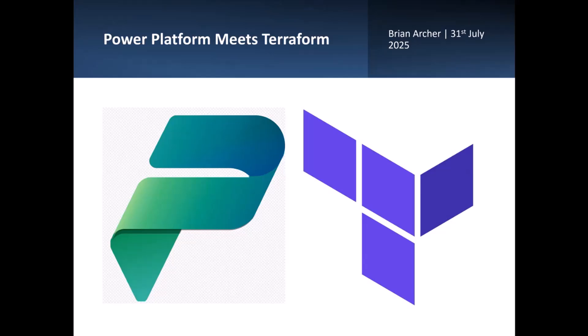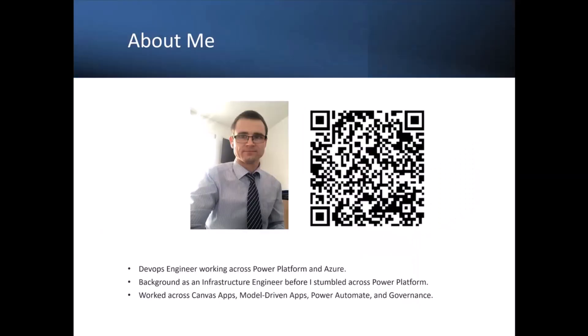I'm going to be covering concepts at a high level, so if anyone wants any more details, feel free to reach out to me on LinkedIn. So before we get into the main topic, just a little bit about myself.